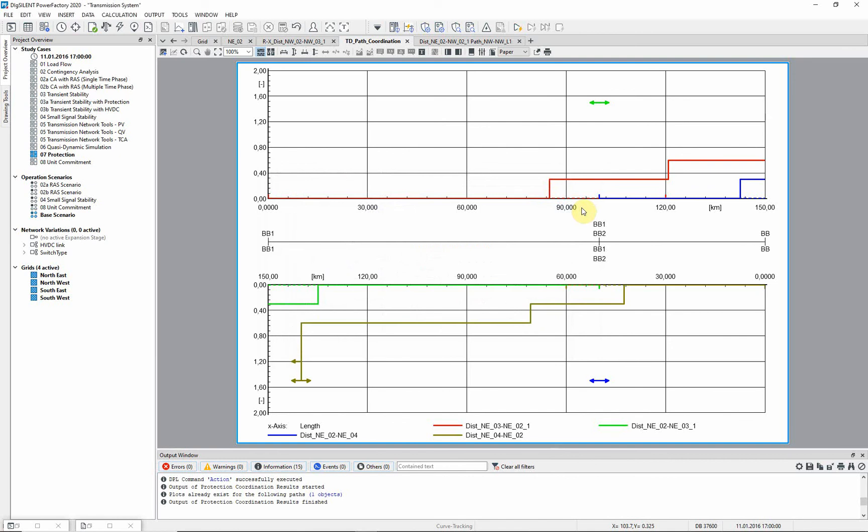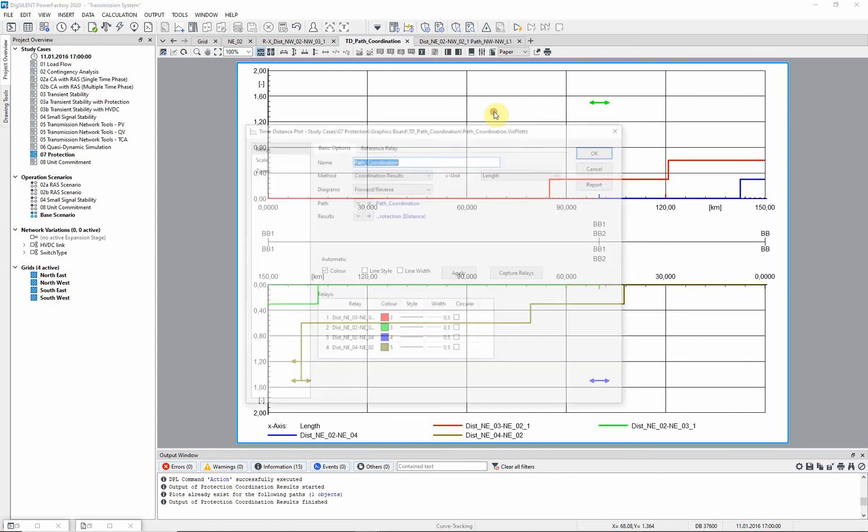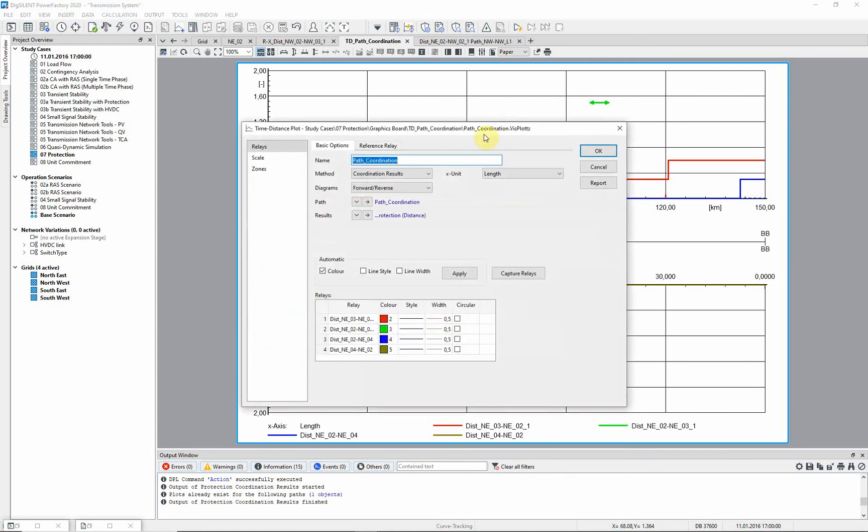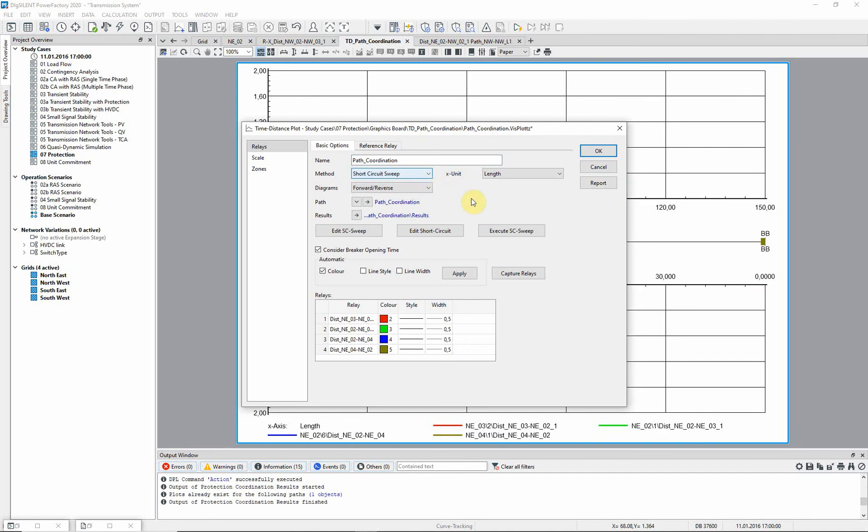Of course once network effects such as in feeds are taken into account the actual reach of the relay could look different. Let us calculate a three phase short circuit along this path. Double click on the diagram and change the method to short circuit sweep. The short circuit command is already set to IEC method and three phase fault so we can simply execute the command.